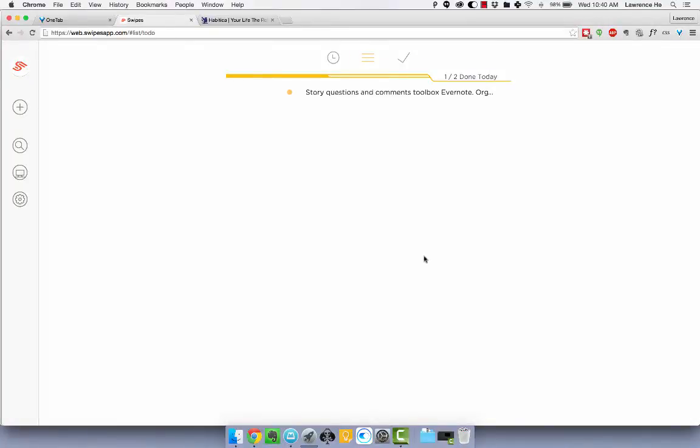Hello blog readers! So today I'm going to show you guys Swipes and I really love this task manager because unlike most task managers where you just write down tasks, you can actually swipe and boomerang tasks for the future.